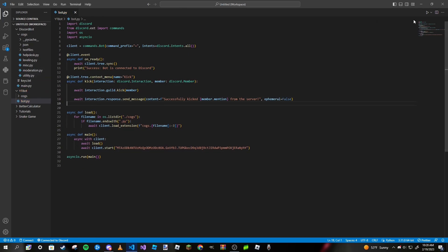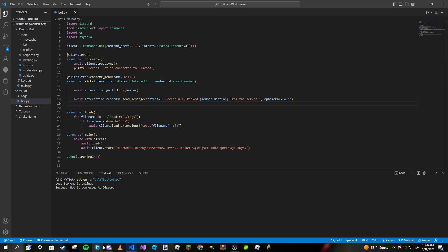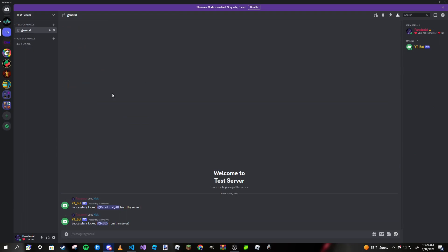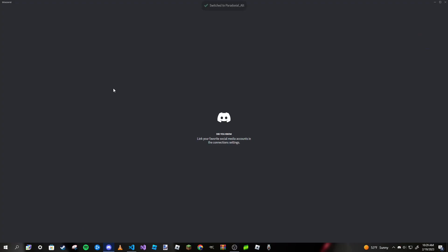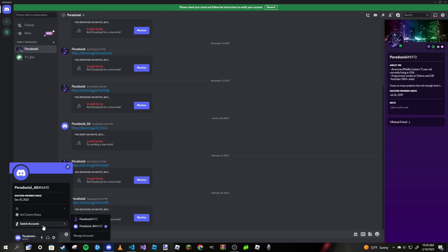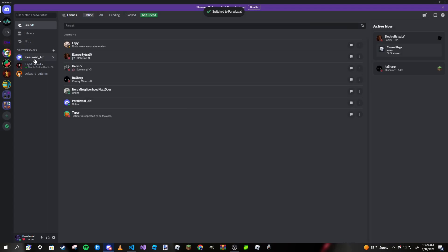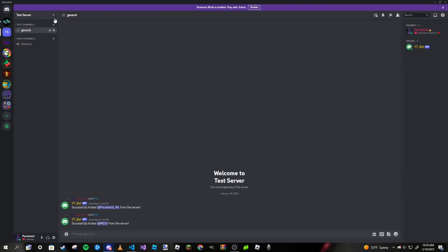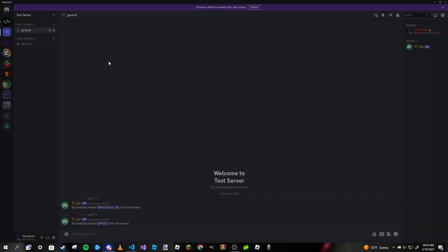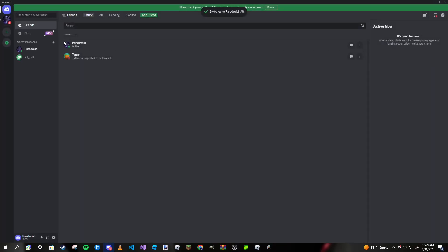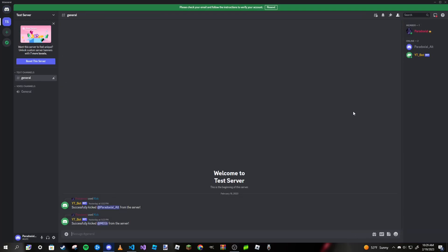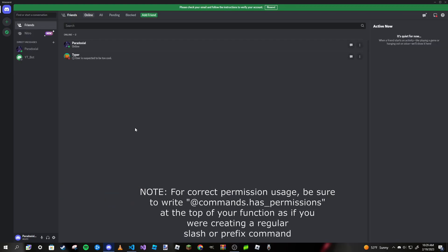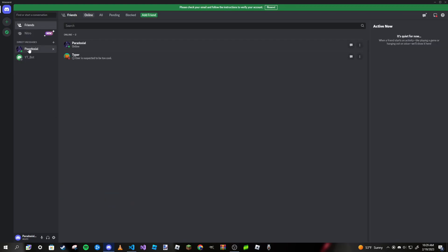Now I'm going to run my code again. I believe my alt is in this server, but I can't remember. Actually, I don't think it is. I'm going to go to my test server and join it as my alt account. The invite is expired, of course. Just give me one second, I'm going to invite my alt here.